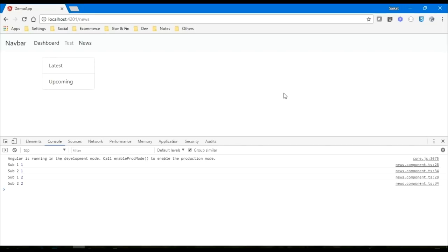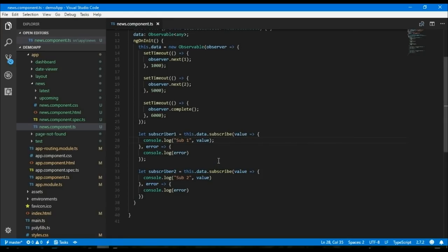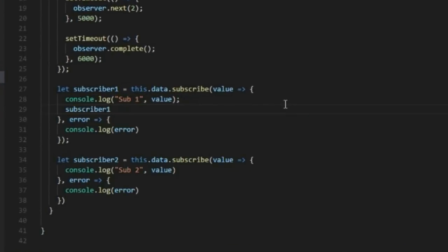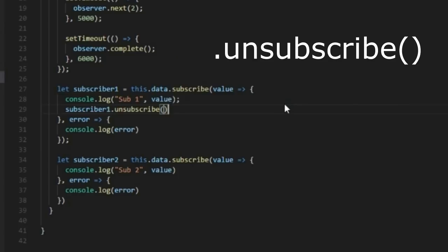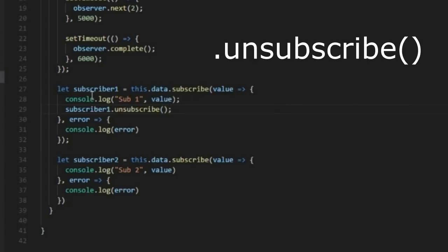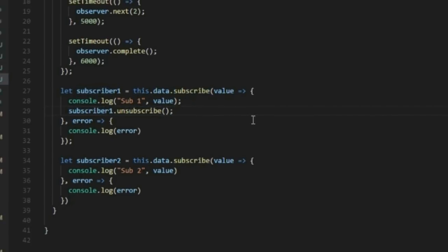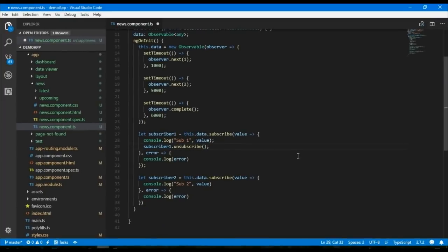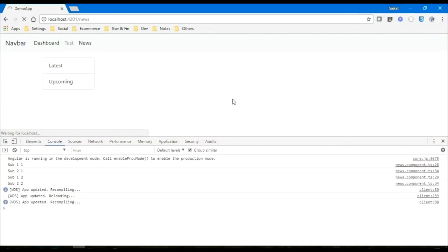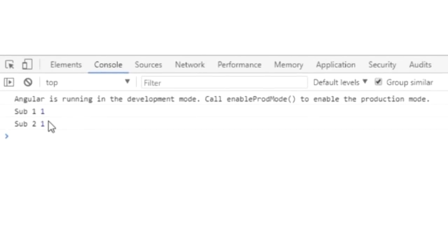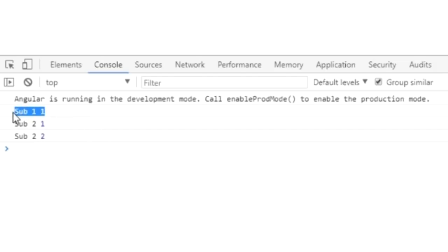What I want to achieve is I want to unsubscribe from subscriber one after getting the first message. So for that we can call subscriber one dot unsubscribe after getting the first message. It will ensure that we got the first message within this subscribe function and then we are unsubscribing from subscriber one. So here we can see sub one one, sub two one, but after five seconds we are seeing sub two two but there is no sub one two. That is because sub one already has unsubscribed after getting the first message. So that is how we can unsubscribe from any subscription.